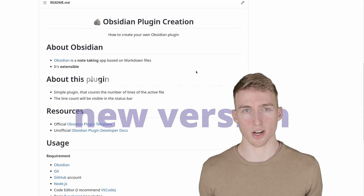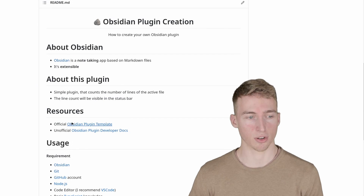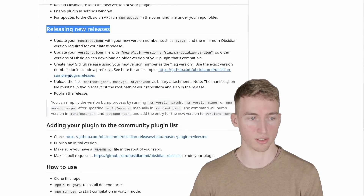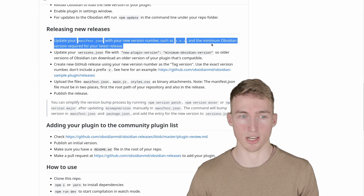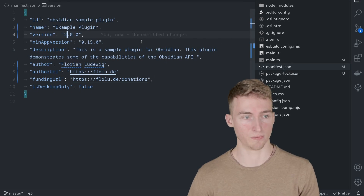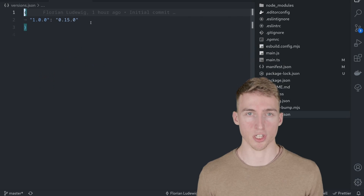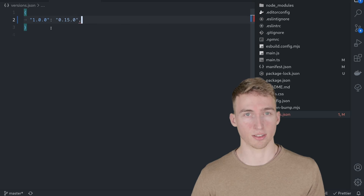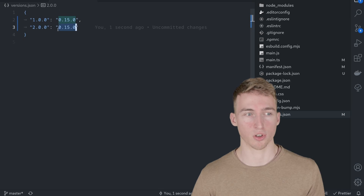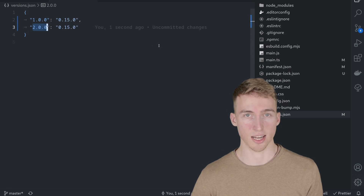Now that the feature is complete, let's release a new version. The steps are on the official Obsidian plugin template repository — scroll to the 'Releasing new releases' section. First, update manifest.json and change the version to 2.0.0. Second, update versions.json, which specifies the minimum Obsidian version per plugin version — add version 2.0.0 with a minimum Obsidian version of 0.15.